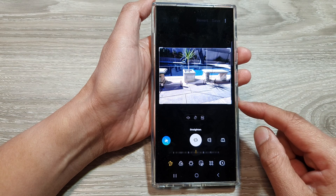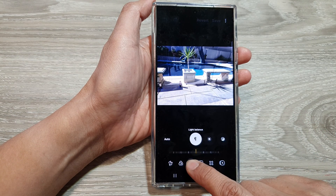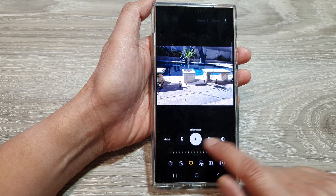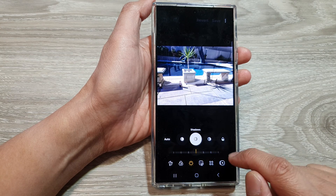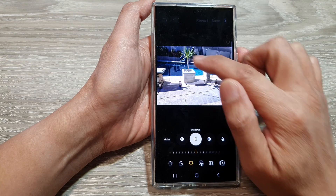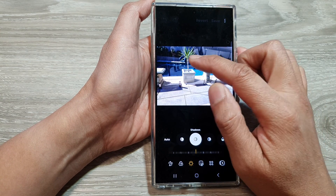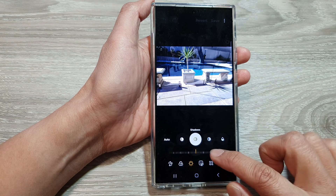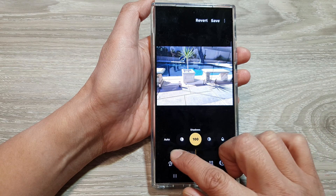Next, tap on the tone button down here, then swipe across and select shadows. To adjust the shadow darkness, swipe on the slider bar.